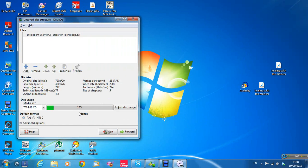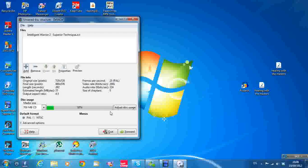Now it's using 10% of the disc. On the left here is the 700 megabyte CD — you can't go above 700 megabytes. If you do, you can click here and adjust the usage; it will bring it back down to 99%, but you might lose some of the video.